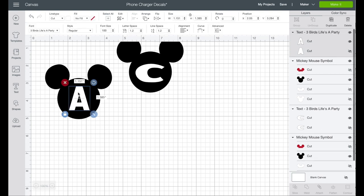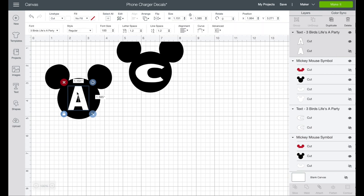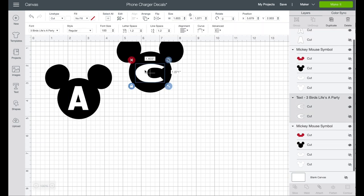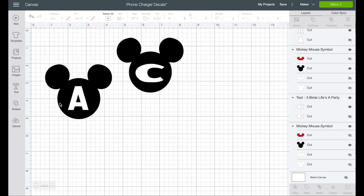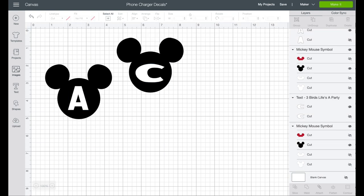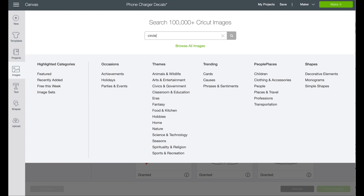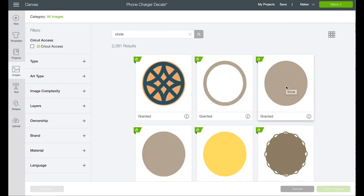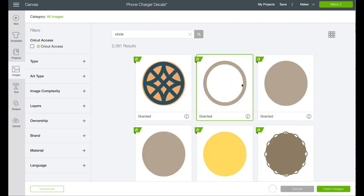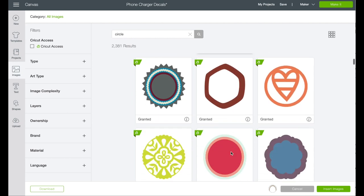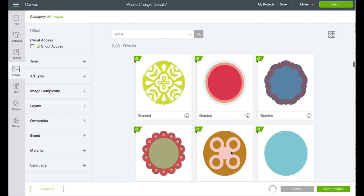What I'm going to do for my husband and I is go into images and search circles. I would have something a little more frilly, but I'm sure my husband's going to want something super simple, so I am going to choose for him this circle which is just an outline of a circle.